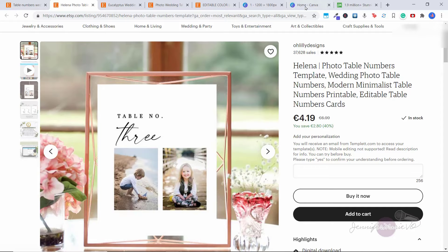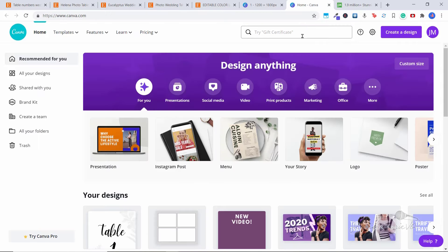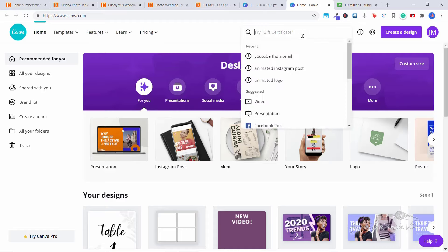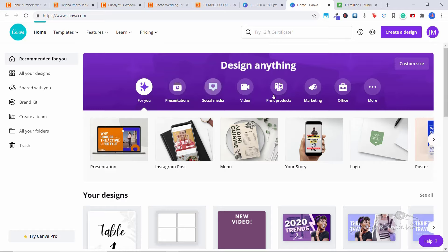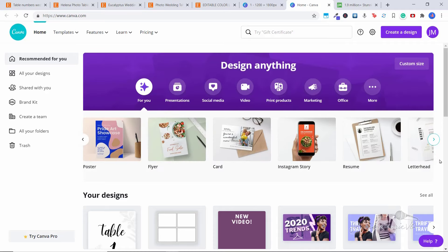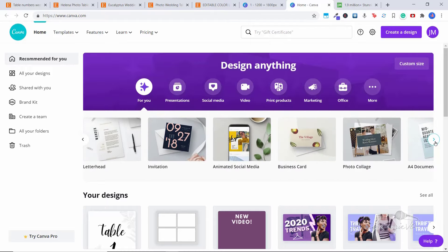I'm going to show you how to create this using the free version of Canva. If you want to sign up and create an account on Canva, you can go to the description below and click on the link. Once you get into Canva, you can see there are all sorts of different things — templates, logos, posters, cards, flyers — all things you could create and sell on Etsy. But we're going to create something starting from scratch, so we want a blank template.